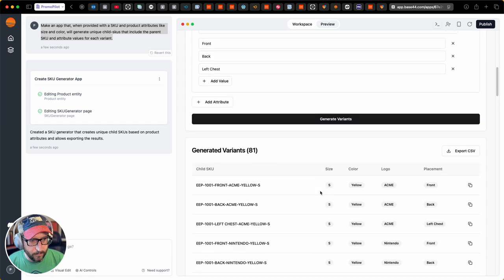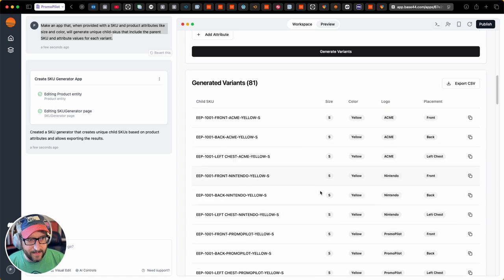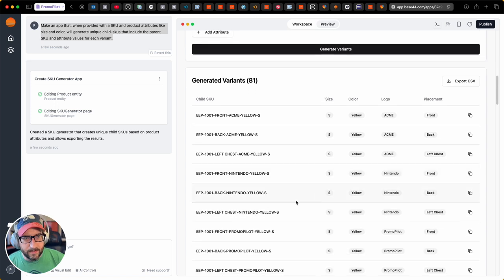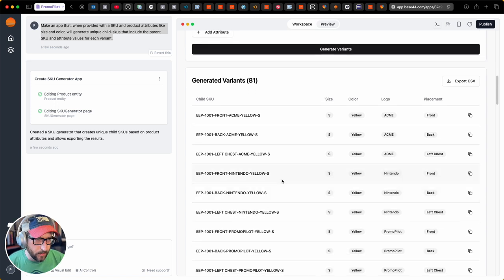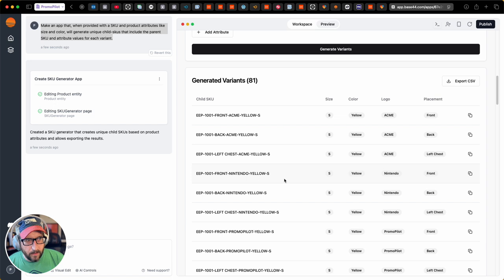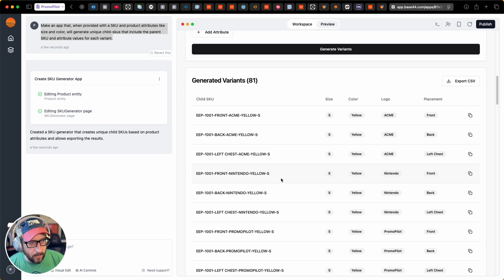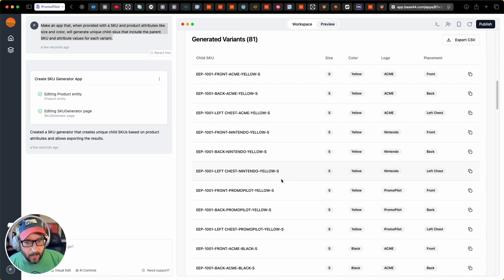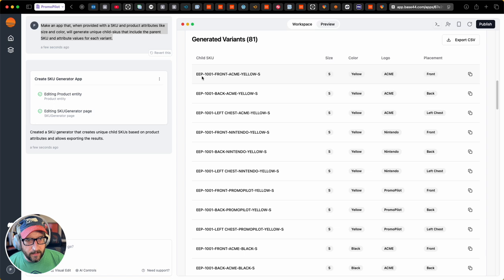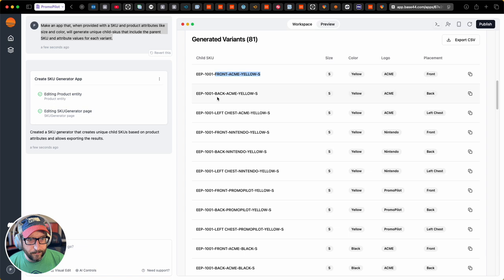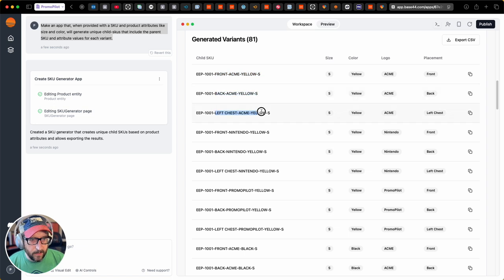Okay. Dang, that was fast. Holy smokes. Yeah, I'm super impressed. So not only did it do that, and it kept the parent skew and then used the values for those attributes in the rest of the skew. Cool.